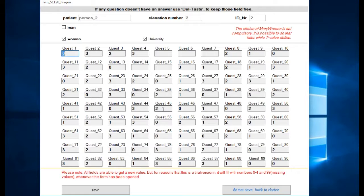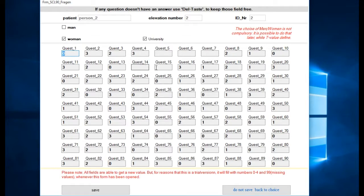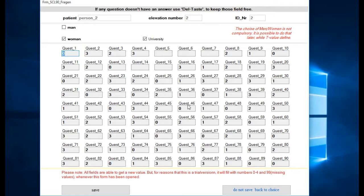Here we see some empty fields. This is intentional to simulate the situation as it is with the questionnaires, because patients don't always give answers to each question. There might be questions with no answer, and this shall be possible to take in as well.